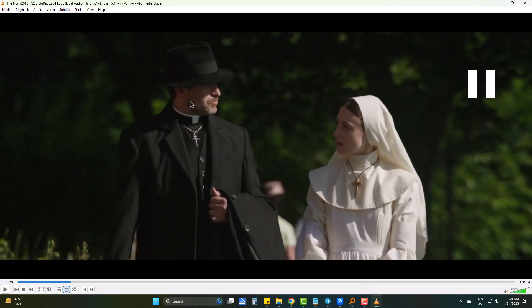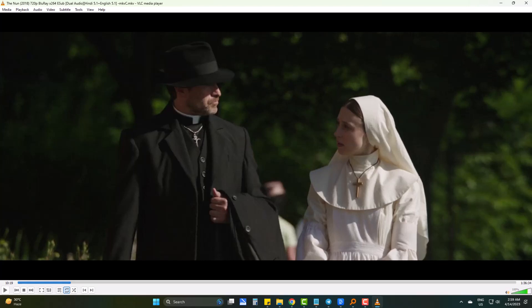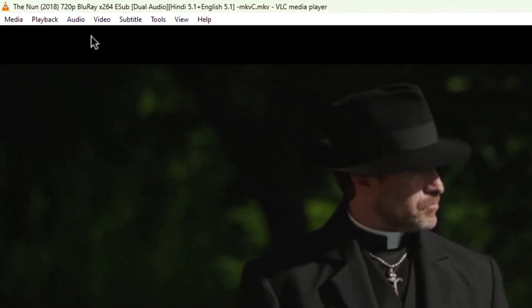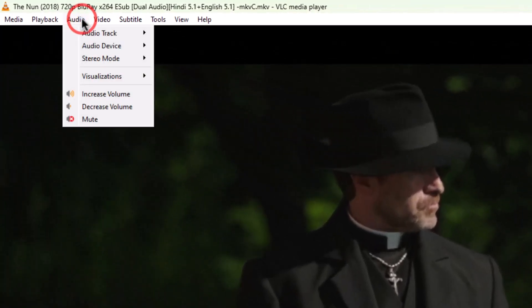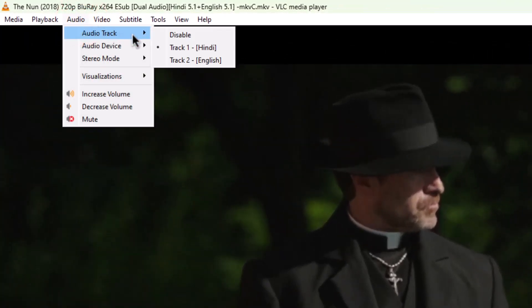So, I need to switch to English. Simply go to Audio, Audio Track, and choose the language you just want to play the video with.